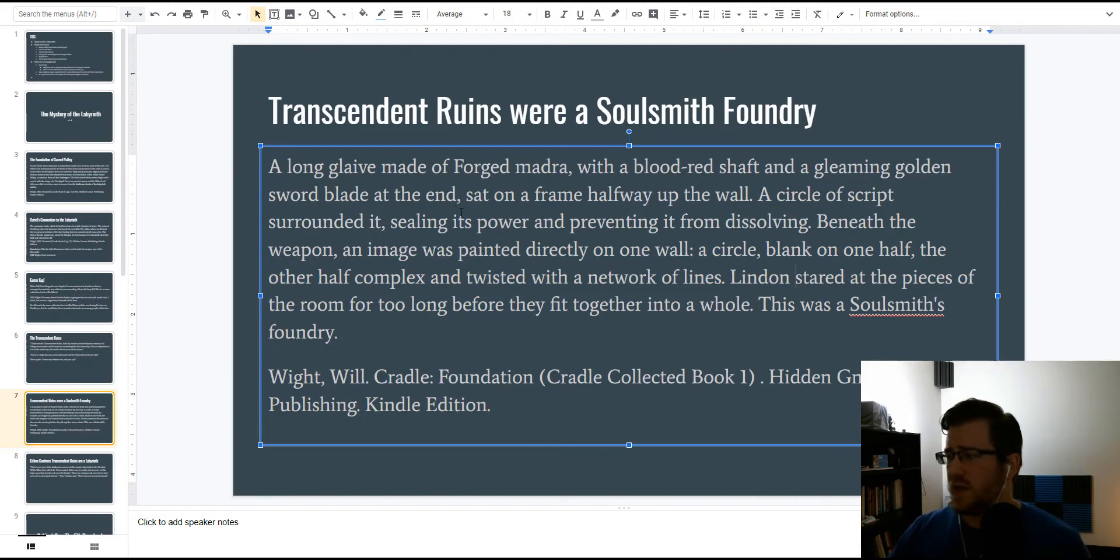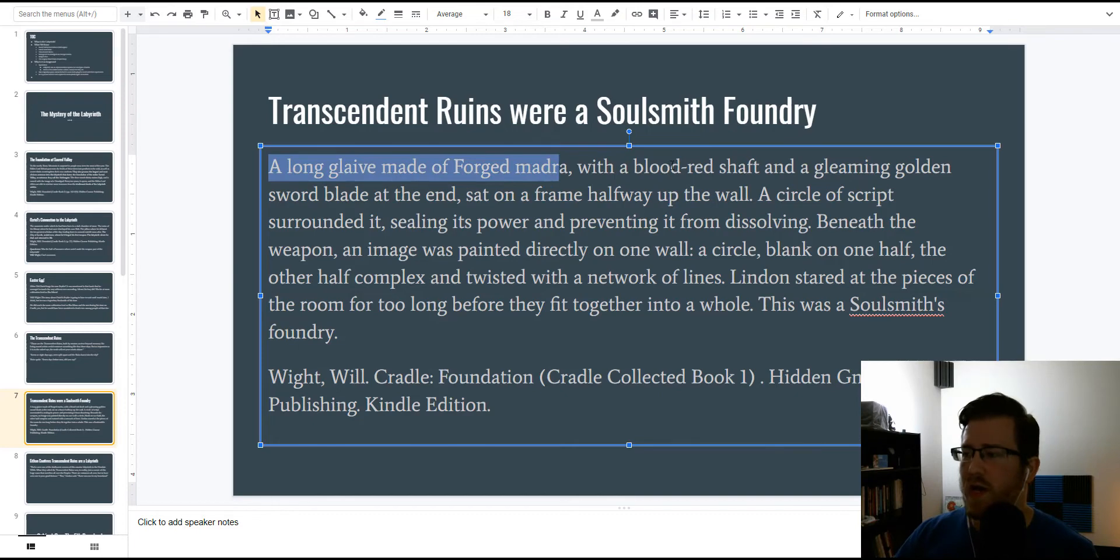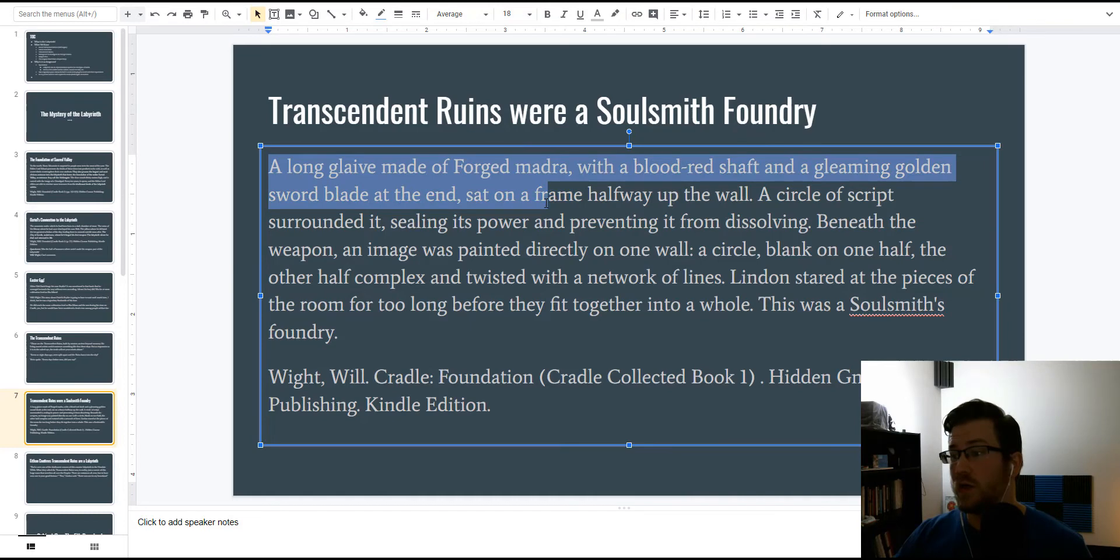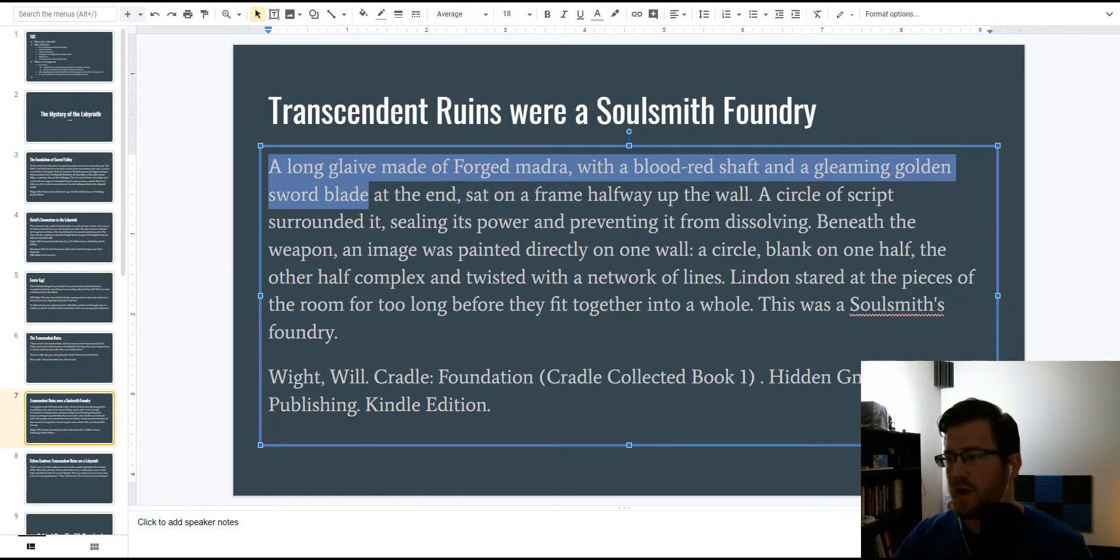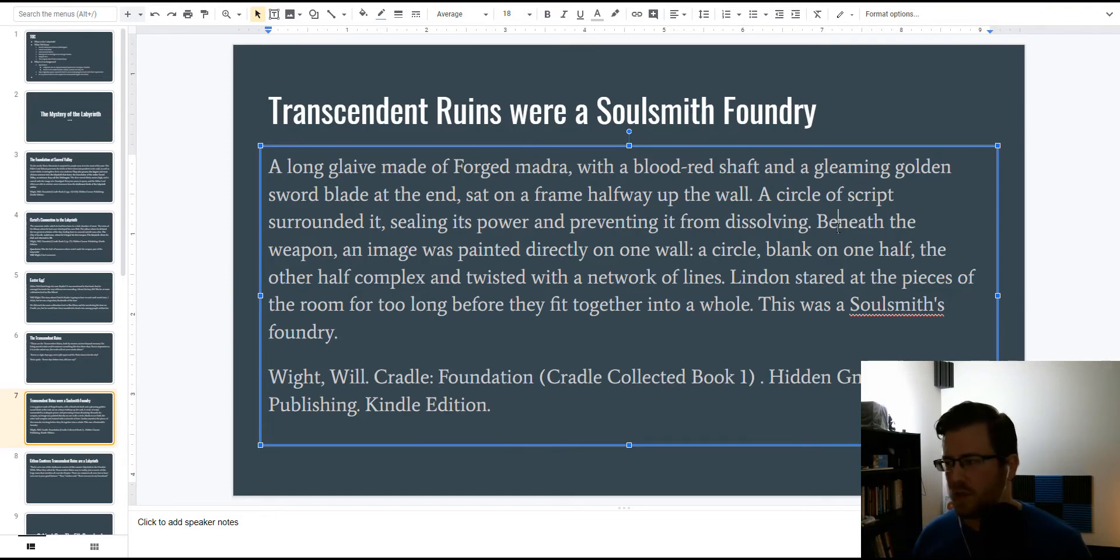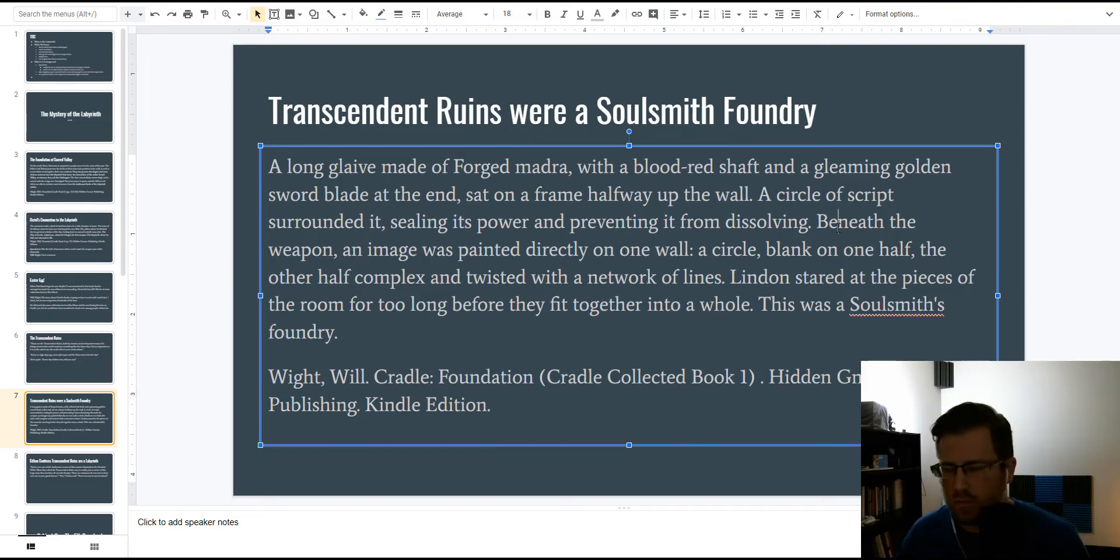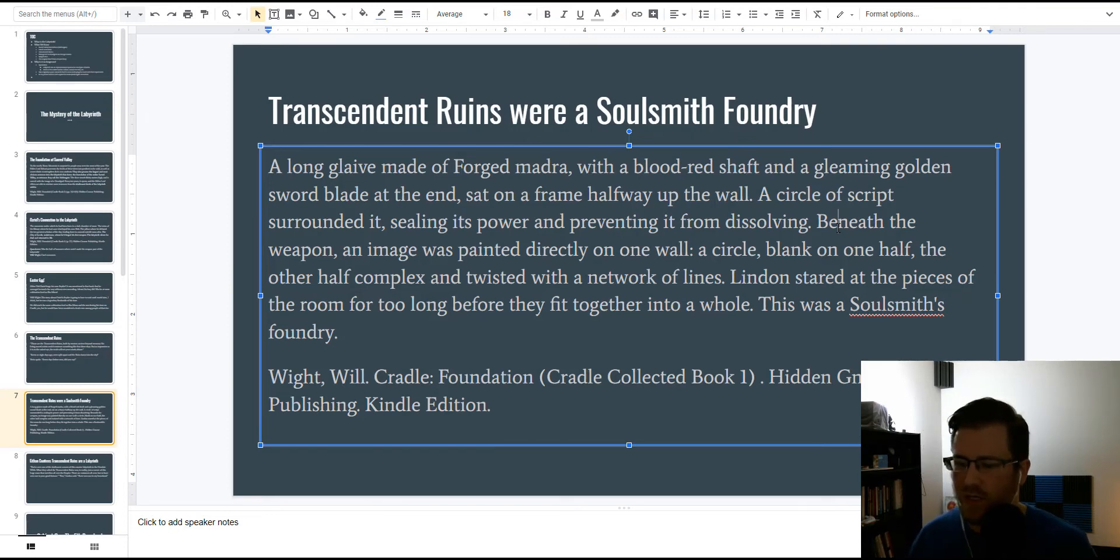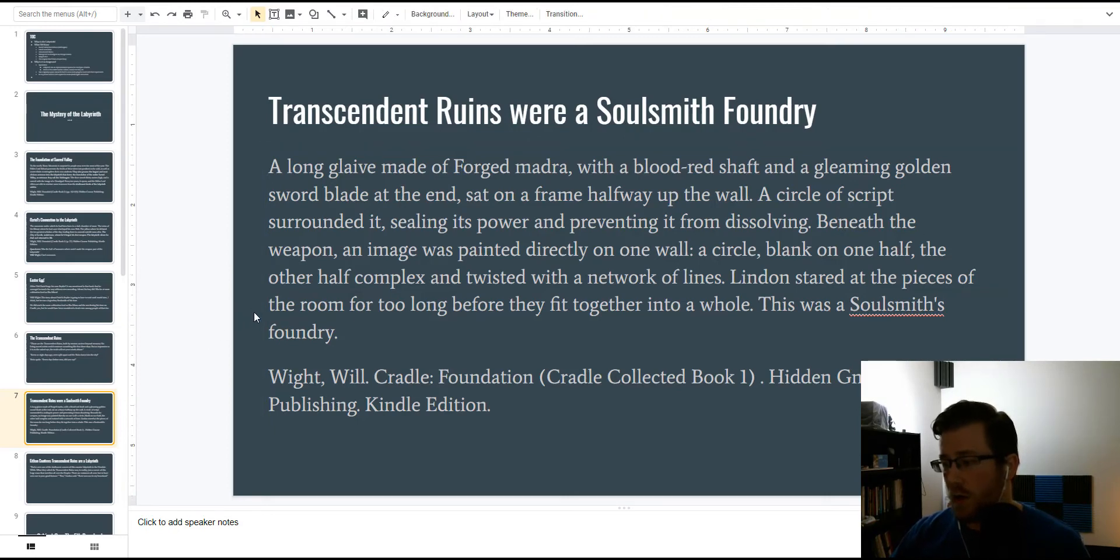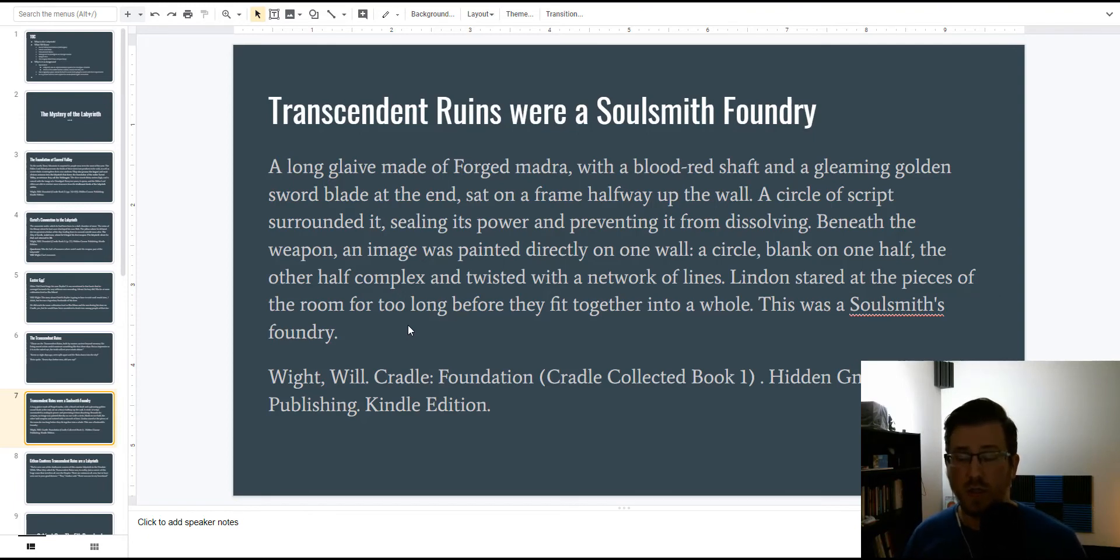Another interesting thing, this weapon, a long glaive made of forged madra with a blood red shaft, and a gleaming golden sword blade at the end, sat on a frame halfway up the wall. I don't think that means anything, but it's interesting, because there's like a golden sword school in Sacred Valley, and then blood red, bleeding phoenix, probably nothing there, but interesting nonetheless. So, the most important thing though, is now we know the Transcendent Ruins is a Soulsmith Foundry.